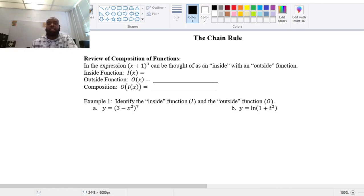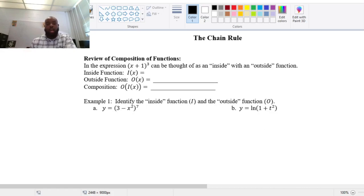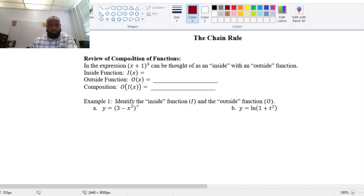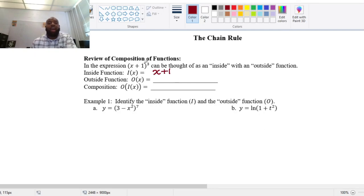As a review, consider the expression (x + 1)³. This can be thought of as an inside and outside function situation — that's a composition of functions. The function on the inside is the first thing done to x: we're adding one. The last thing we're doing is cubing that sum. So my inside function is x + 1, and my outside function is x³, since we're raising to the third power.